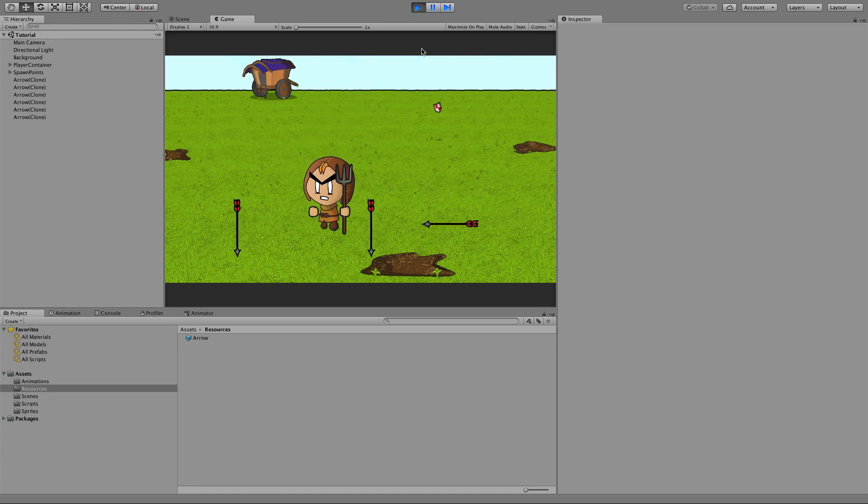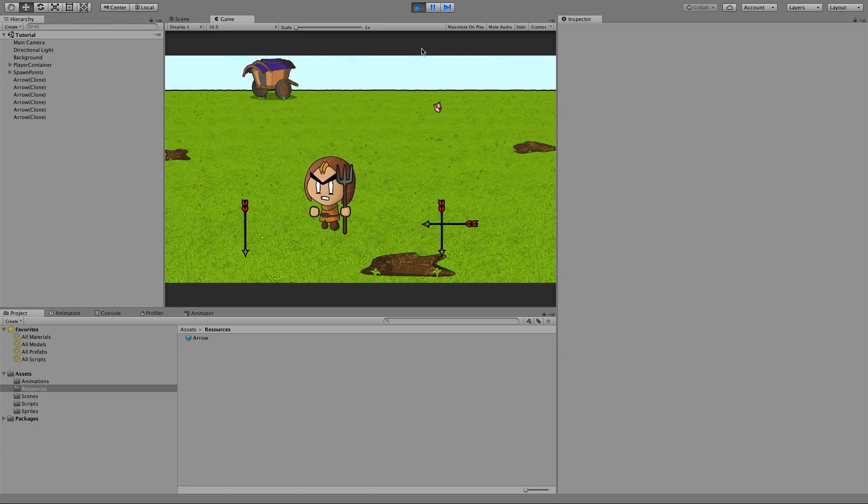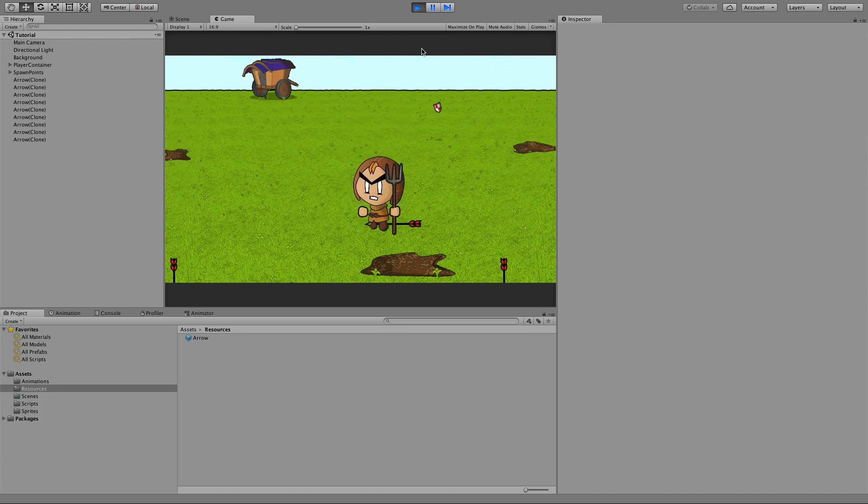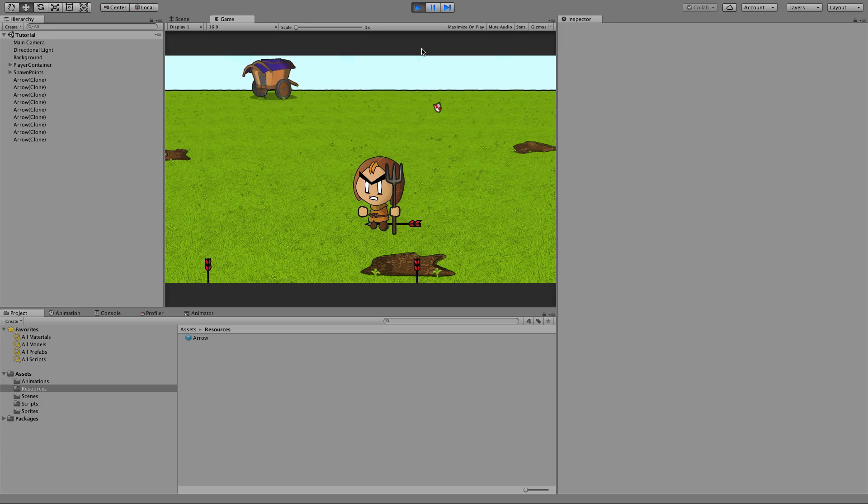All we've got here is a character that can move around and some projectiles that have been thrown at him, but there's no collisions between the two.